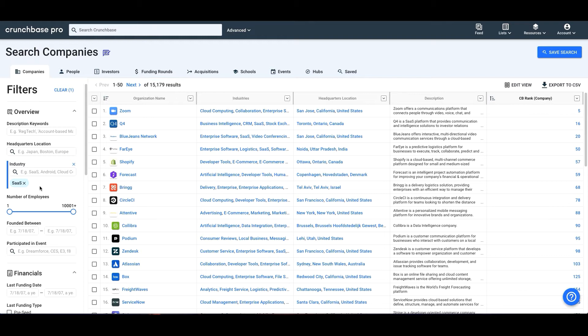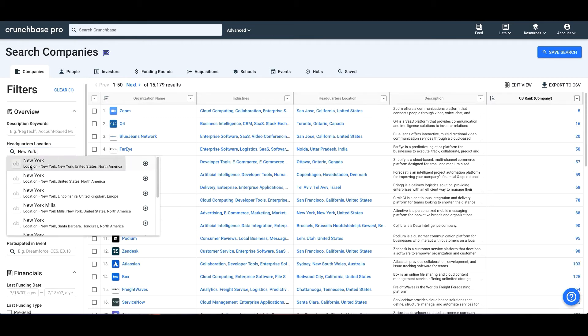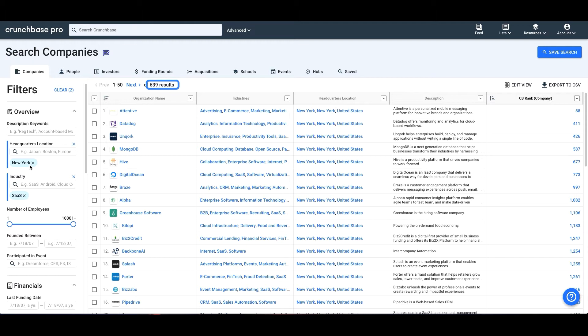We can add more filters to get more specific results. We'll narrow this down to SaaS companies that are headquartered in New York City.